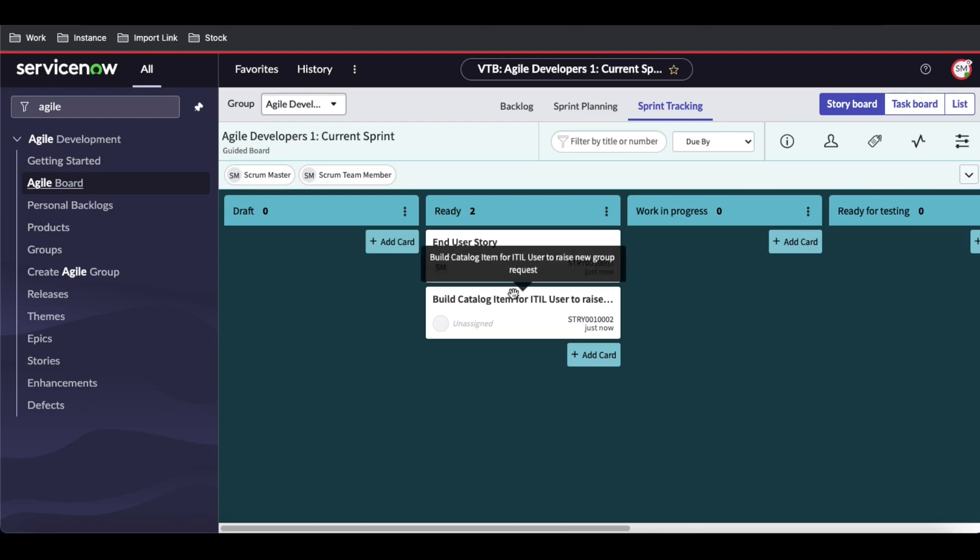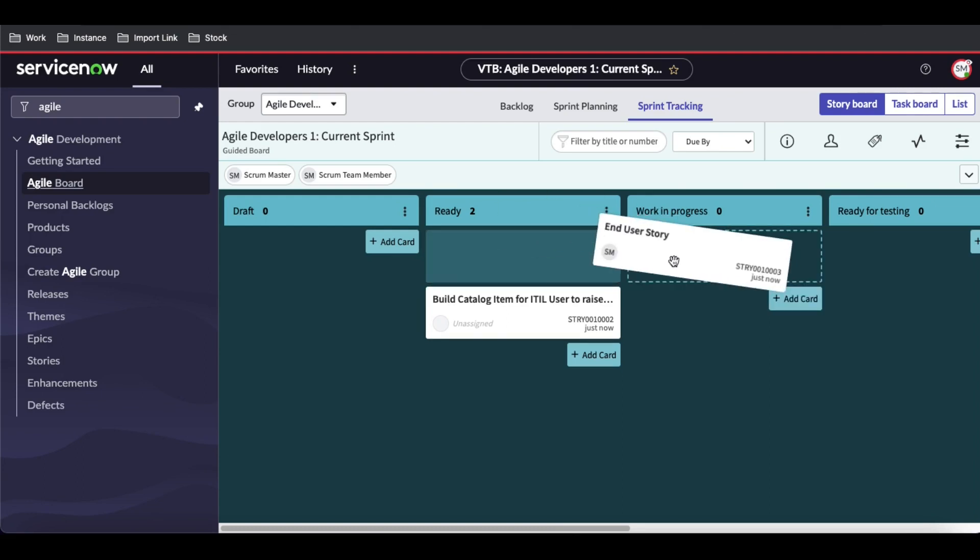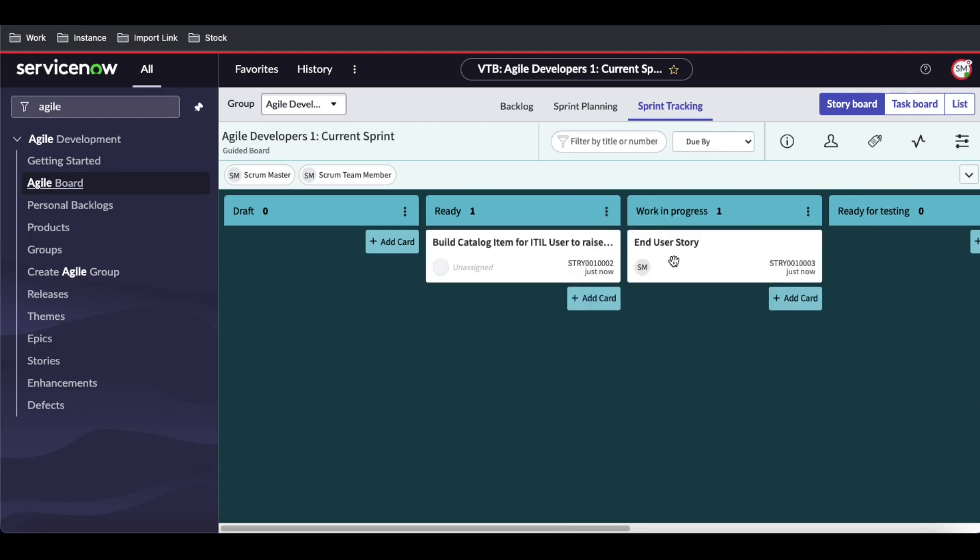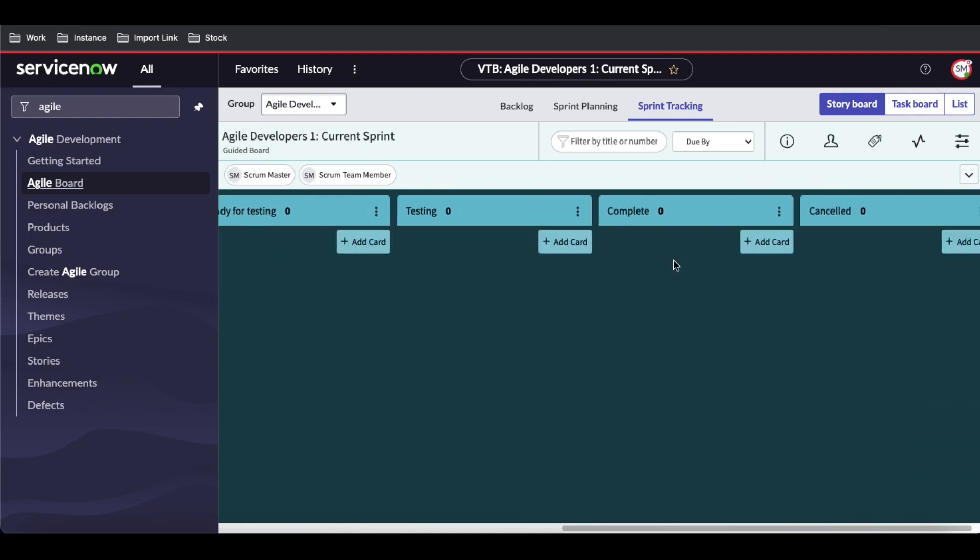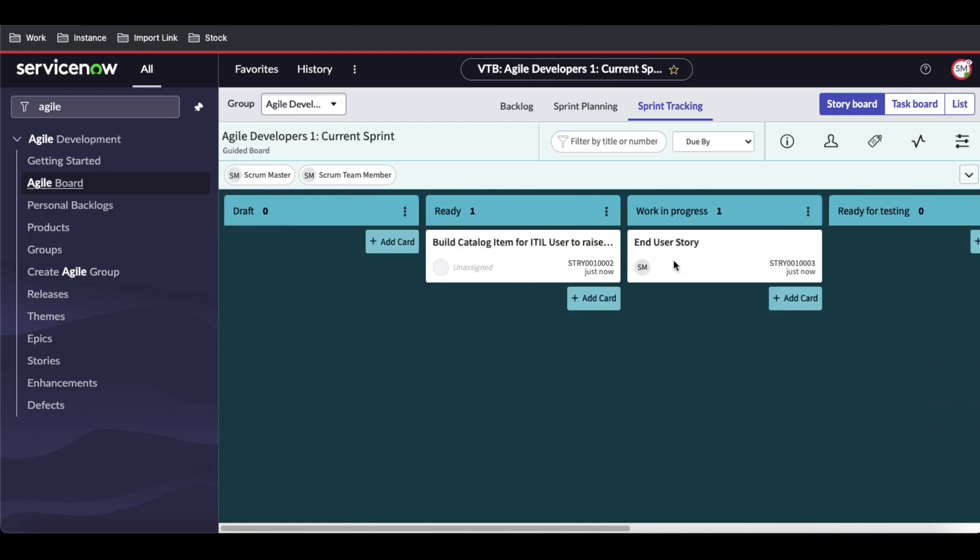This is the storyboard where we can move the story from one state to another state. This is how we can move the story.